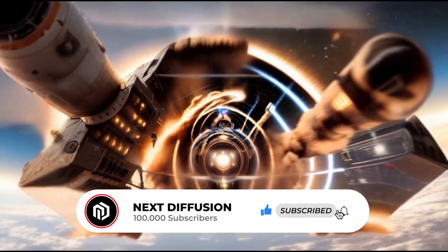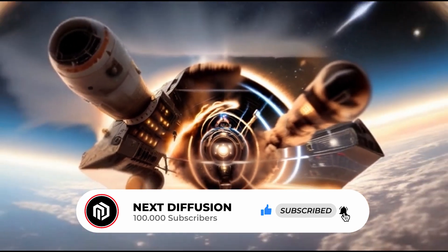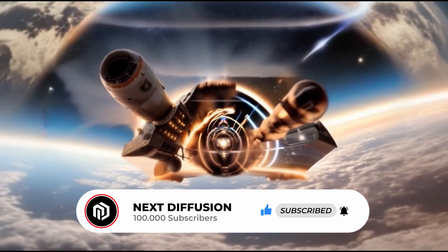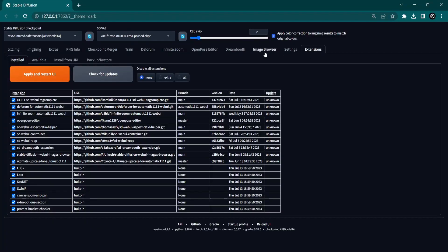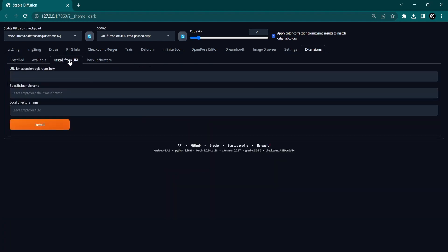To begin, let's install the Infinite Zoom extension by following these steps. Open the Extension tab in Stable Diffusion. Click on Install from URL.